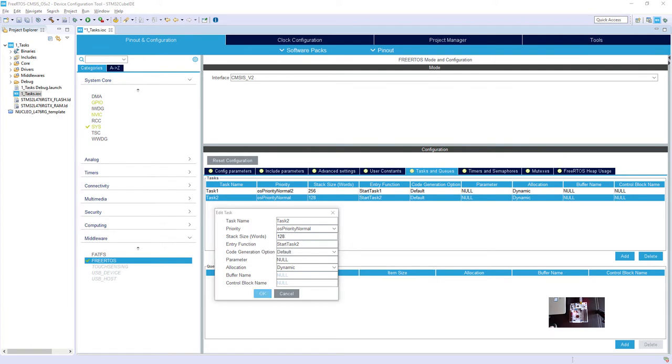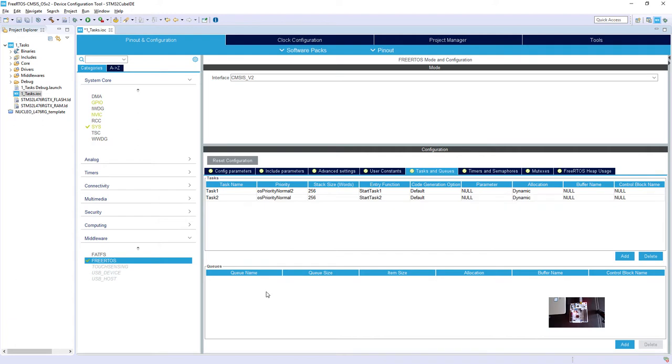I keep the entry function StartTask1 and the same I will do with task2. So 256. We've got two tasks.